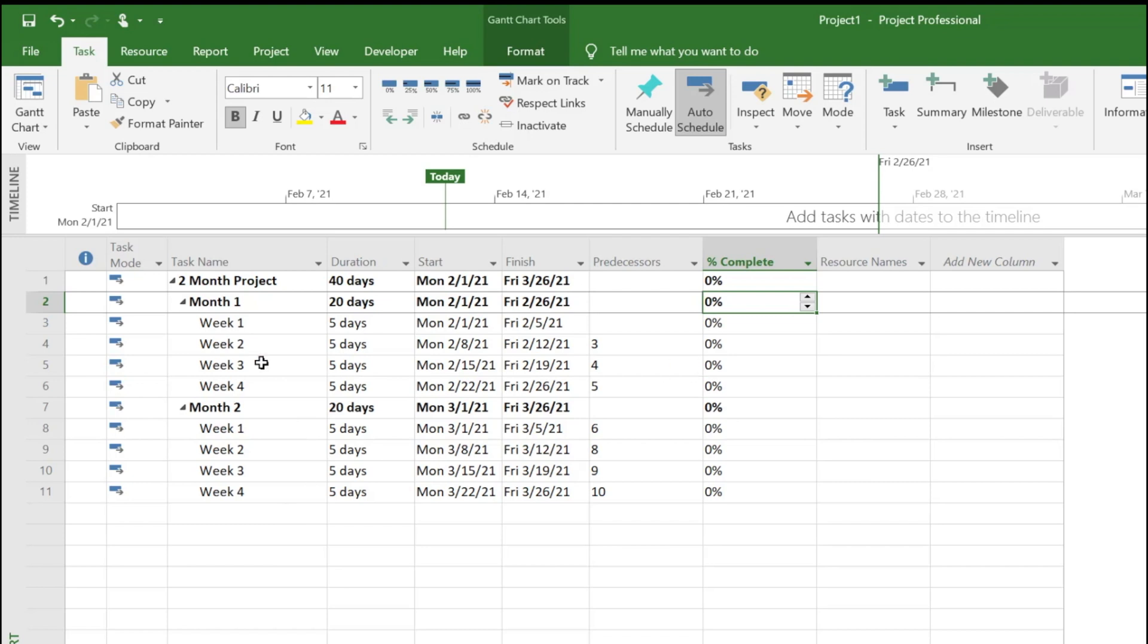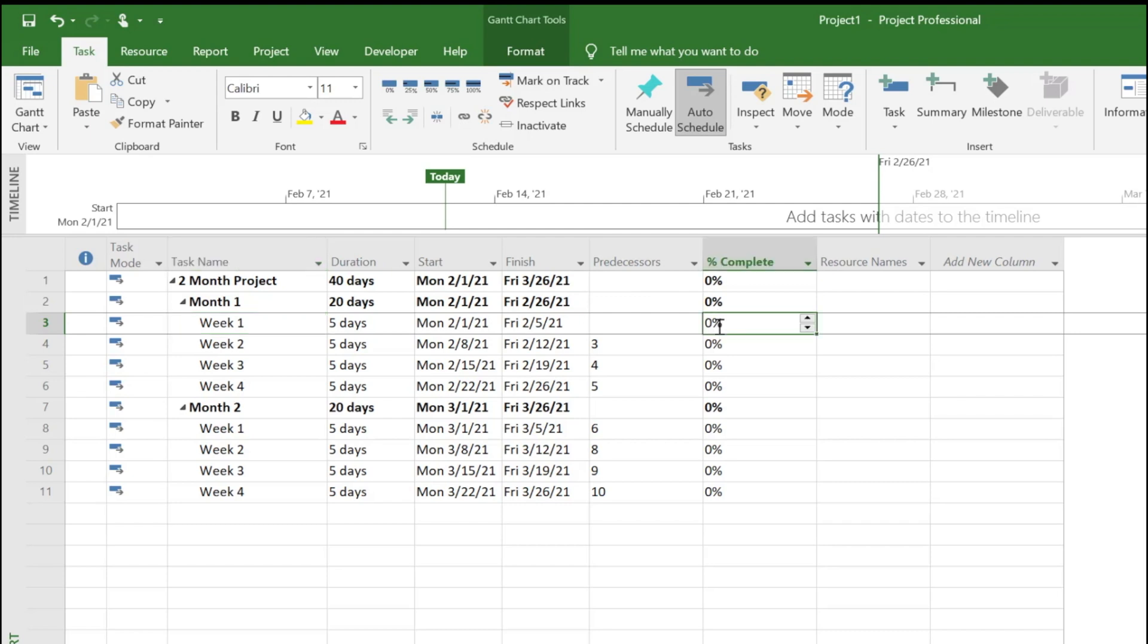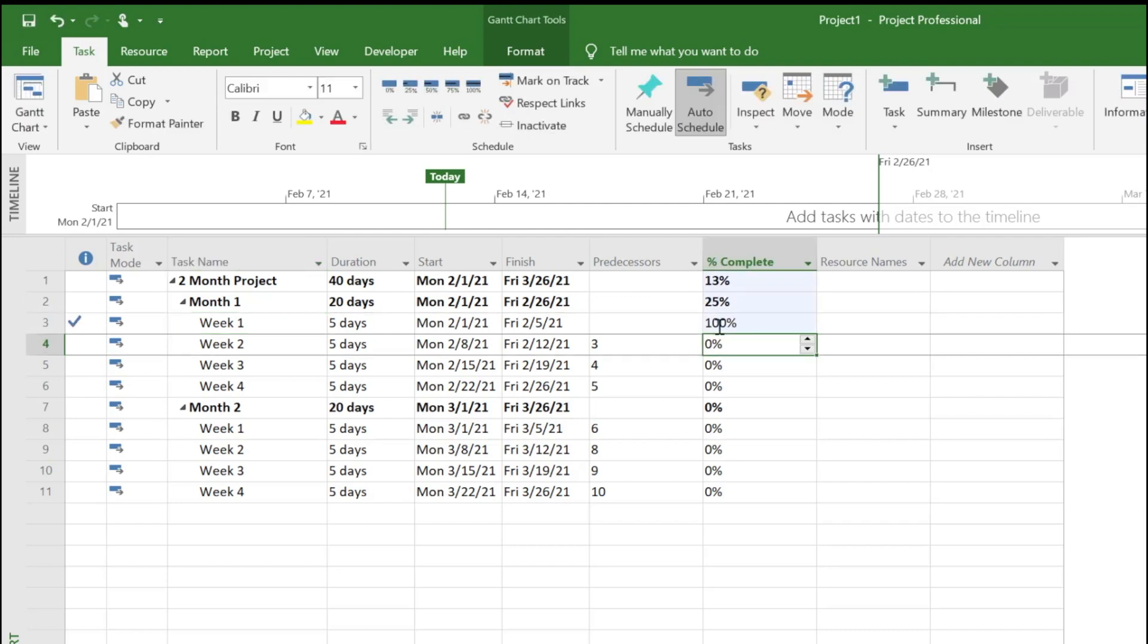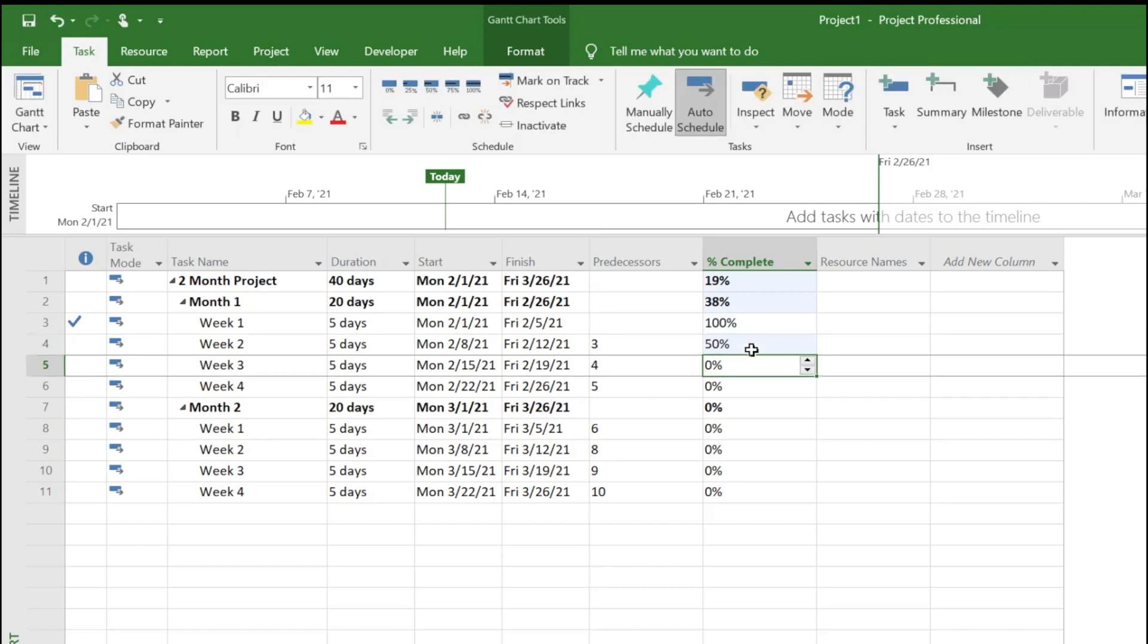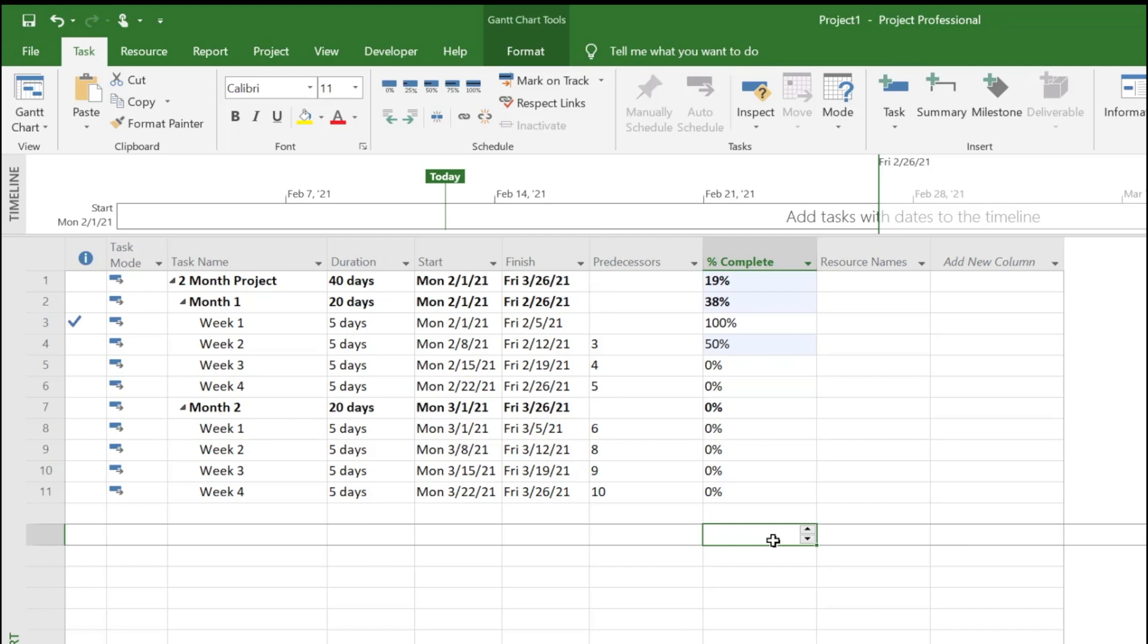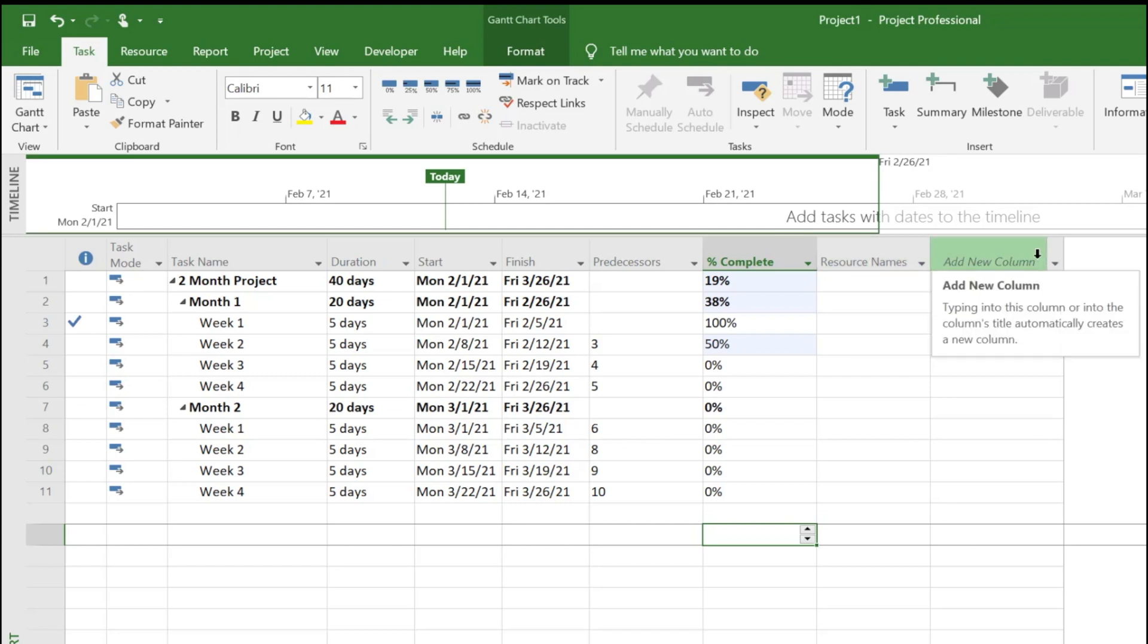Let's say this is our project and we want to know as of today what tasks are late. Obviously here none of them have started. Let's say week one activities was completed at 100 percent, and week two should be completed 100 percent as of today because it's Friday the 12th, but let's say if it's only 50 percent complete.